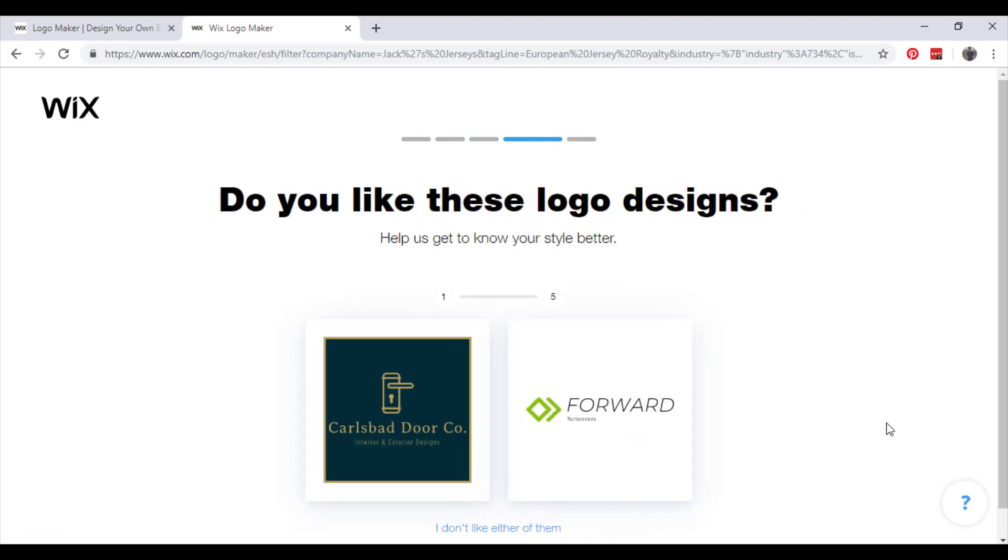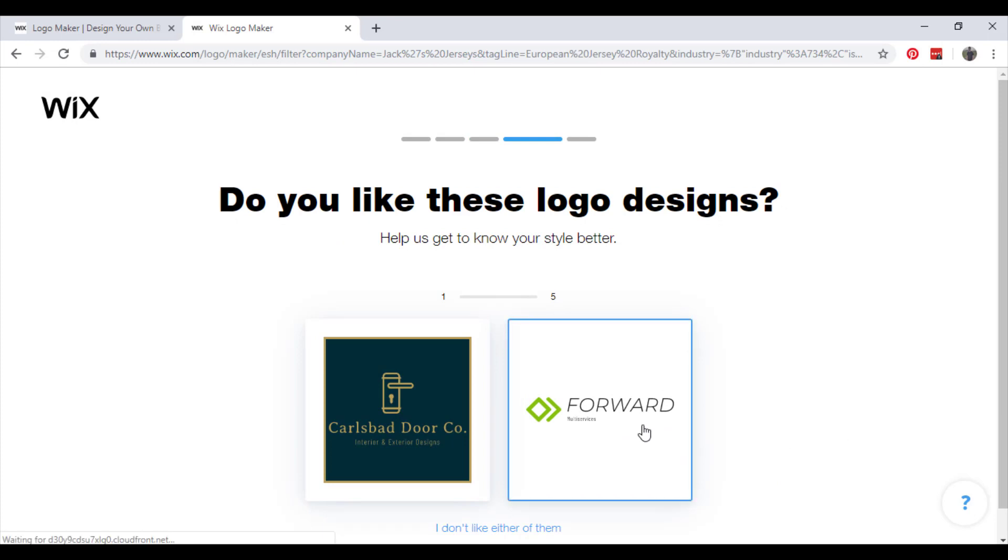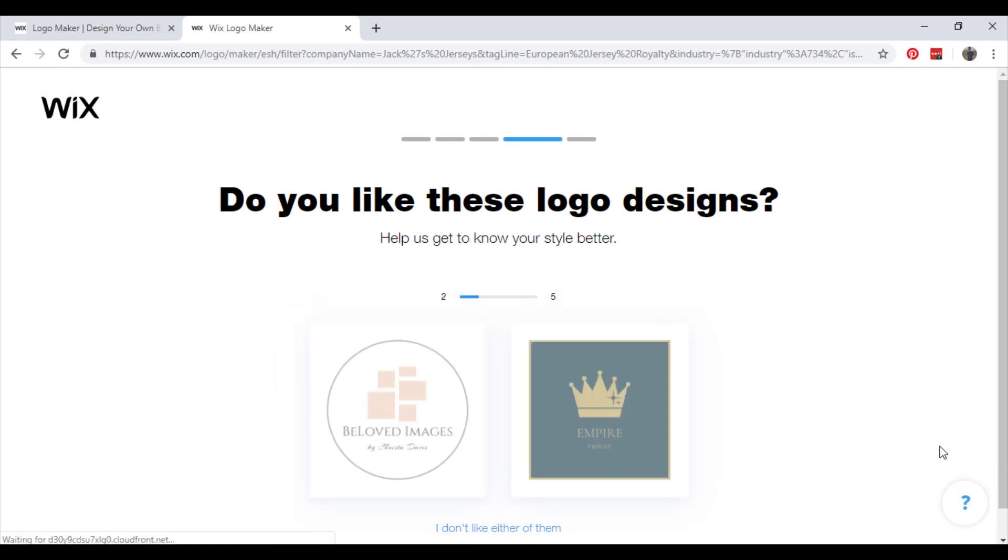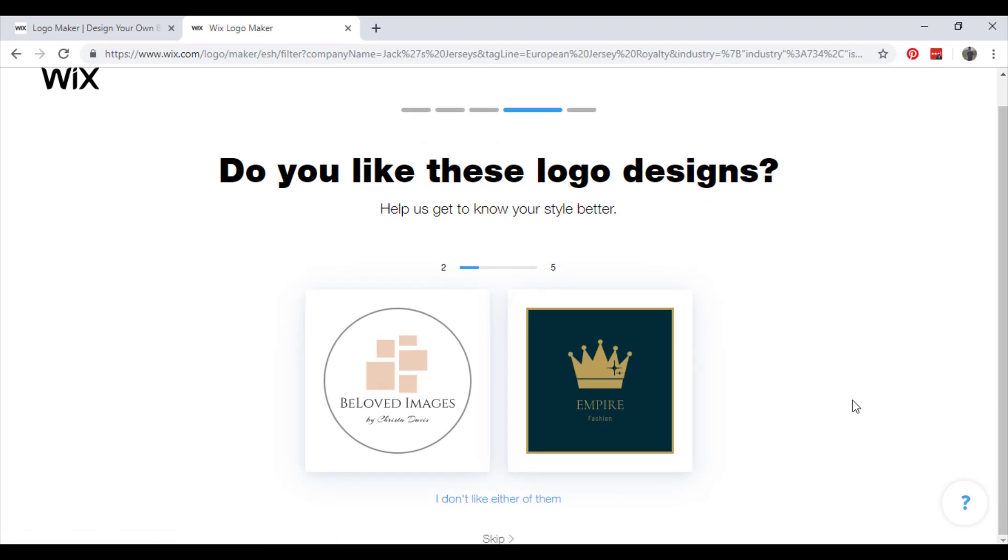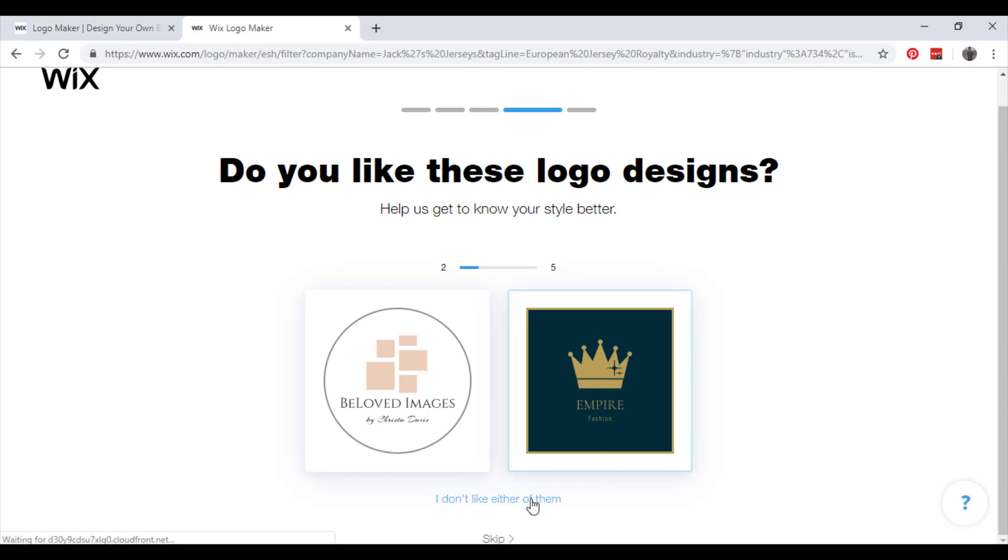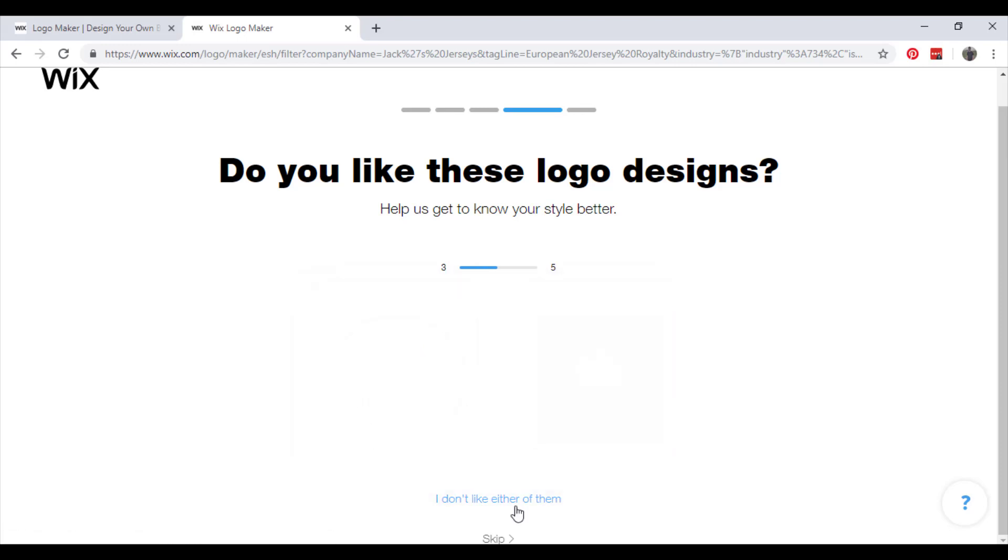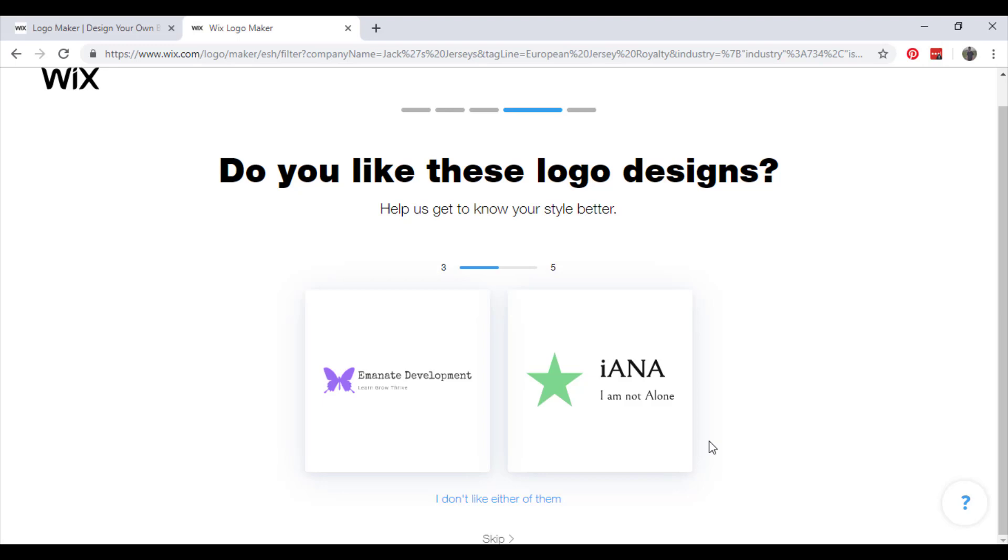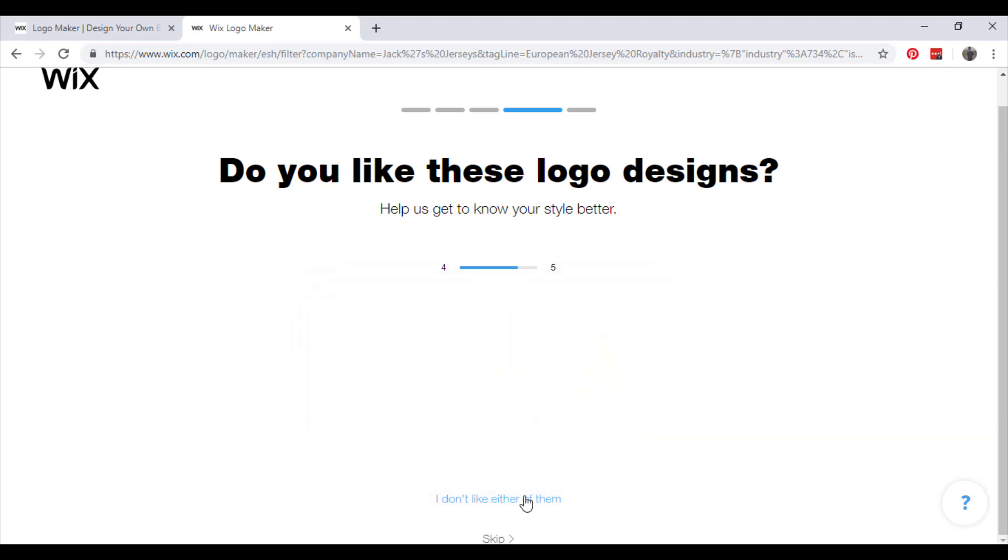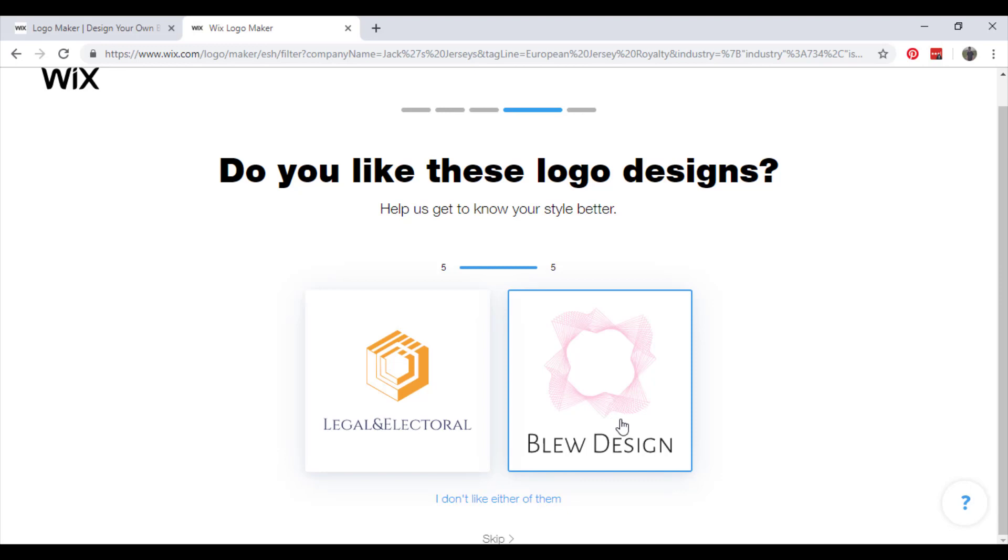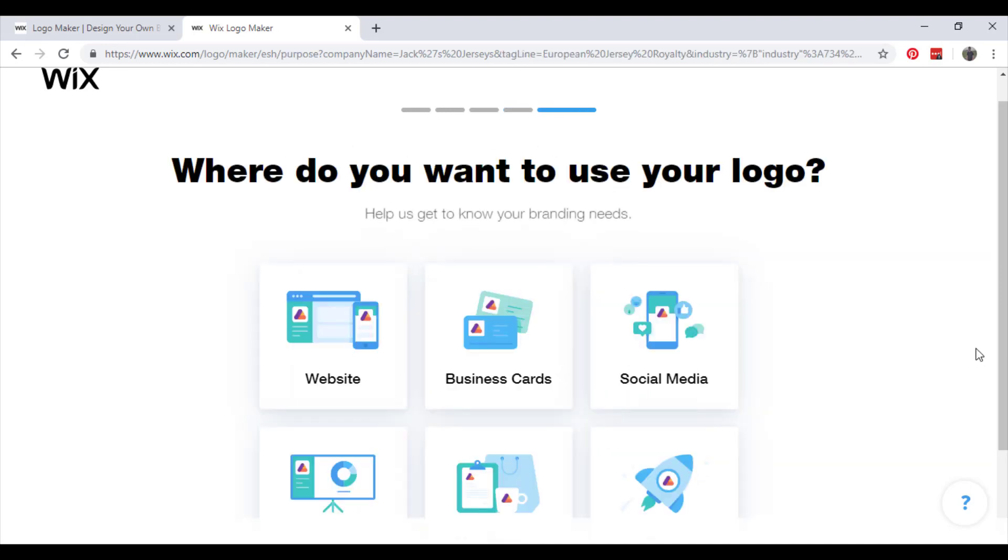Do you like these designs? I don't mind that one. I'm going to say no. No again. And say yes to this one.